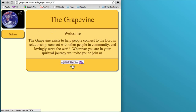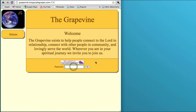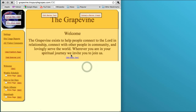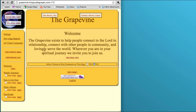So the first thing we want to do is go to your website. We named ours grapevine.tinypurplegrapes.com, so I've typed that into my URL field already. Here we are at grapevine.tinypurplegrapes.com, and we want to log in. So I enter the password, and we're now in edit mode.